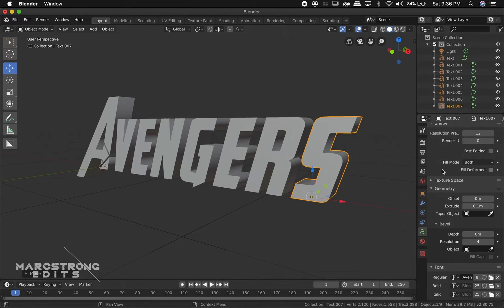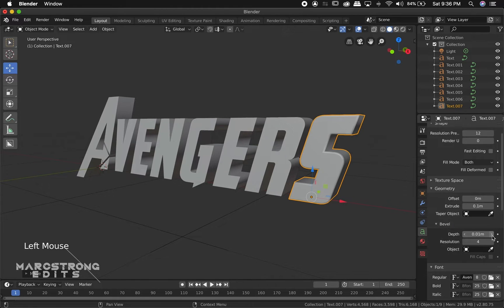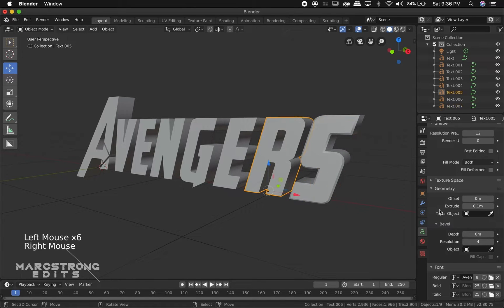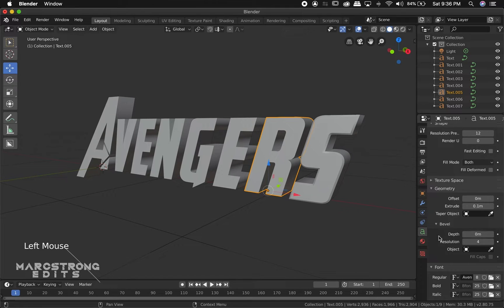Now in the Text panel on the right, we're going to choose the Bevel dropdown and set the Depth to 1 and drop the Resolution to 0. This will give us a nice sharp bevel on each of our letters. We're going to do this for each individual letter.